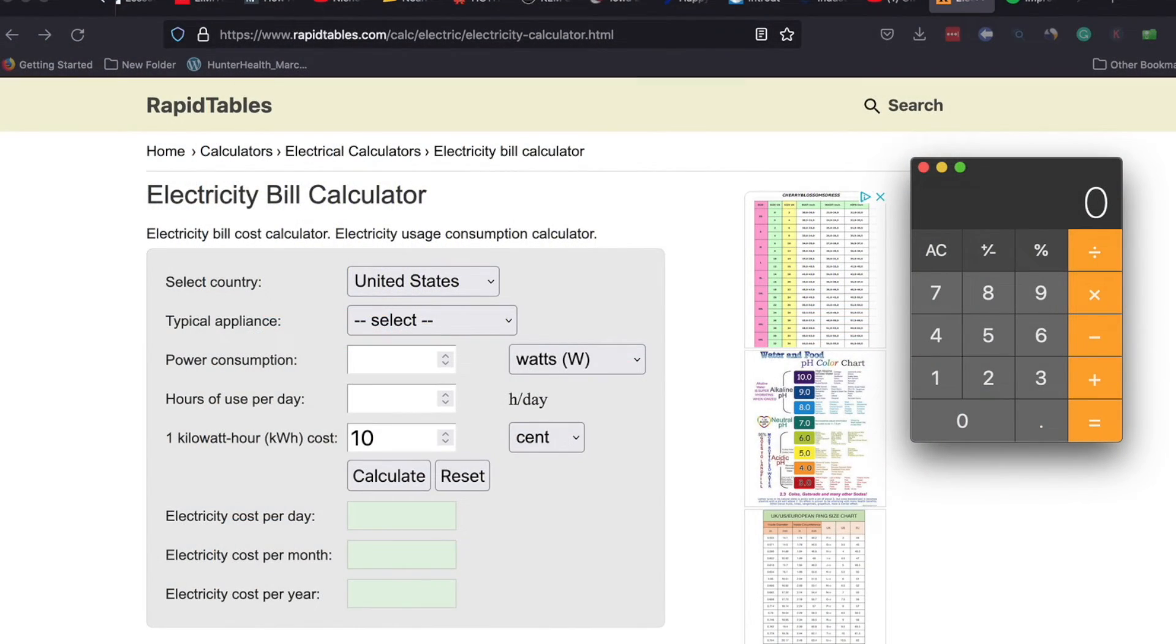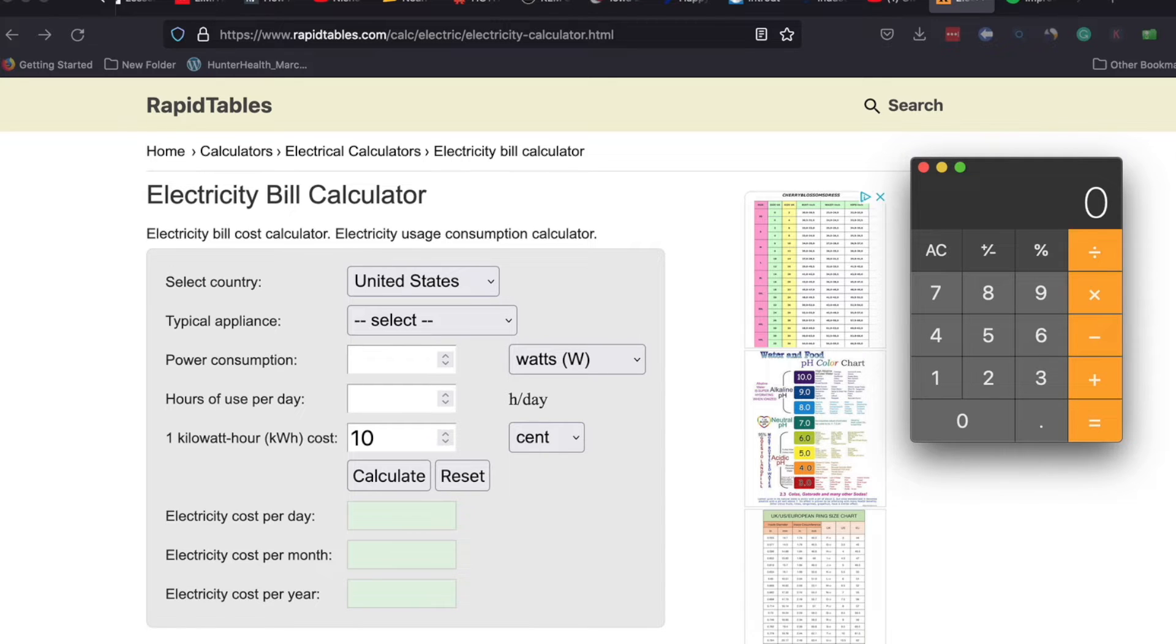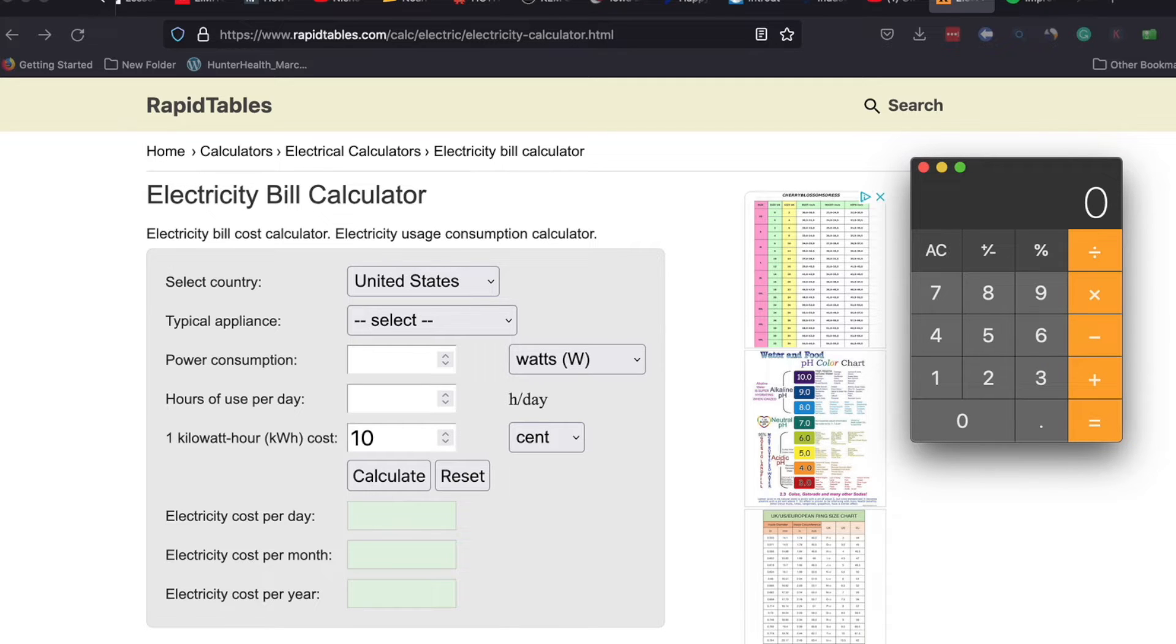Hi, Mark here from AmericanAeration.com. In this short video I want to cover a very common question that we get about the cost to run a pond aerator or a pond fountain.